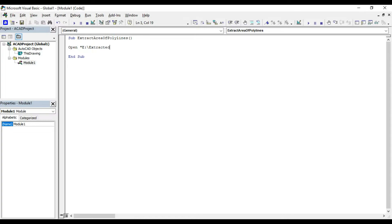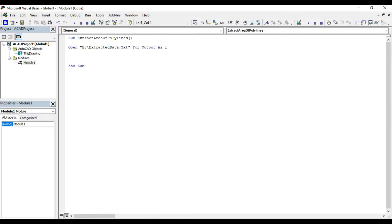ExtractedData.txt is the file name. Otherwise extracted data is our text file. For output as one. To know more about this method please watch my video on how to export data into text files using VBA.